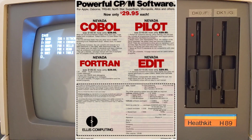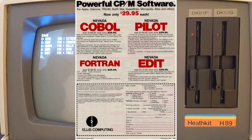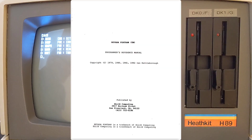Nevada Fortran was written by Ian Kettleboro and sold by Ellis Computing, typically selling for US $29.95. It provides a subset of Fortran 66 features, as well as a number of extensions unique to Nevada Fortran such as inline assembly code and access to absolute memory locations. It works with an 8080 or Z80 processor and requires at least 48K of RAM and one disk drive. I was able to find version 3.0 for CP/M as well as a copy of the manual.